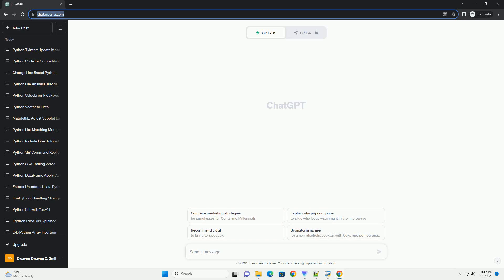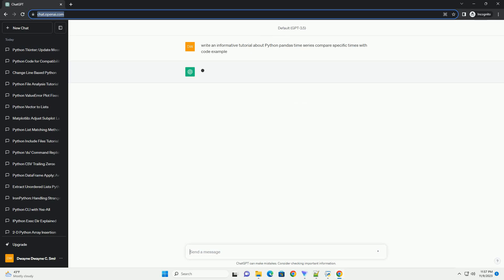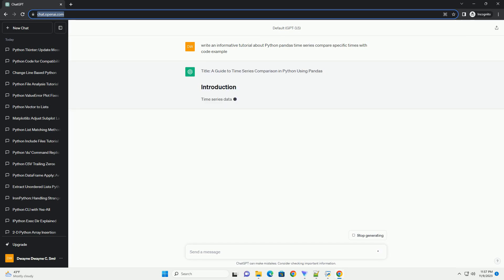Please subscribe and you can download this code from the description below. Title: A Guide to Time Series Comparison in Python Using Pandas.